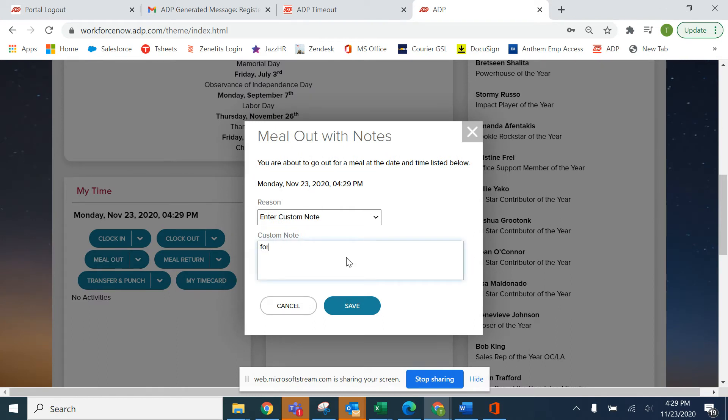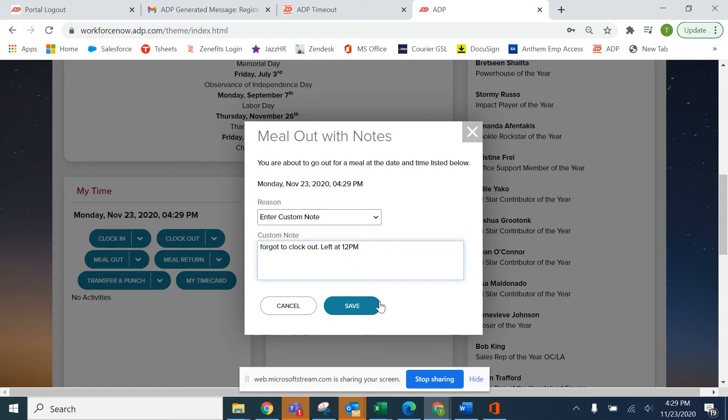Sometimes we forget to clock out, so left at 12 p.m. I'm being very specific.